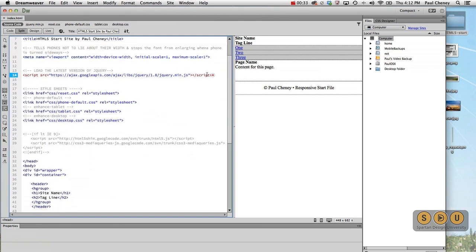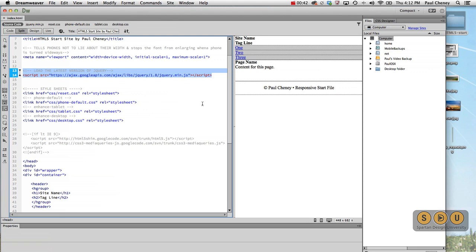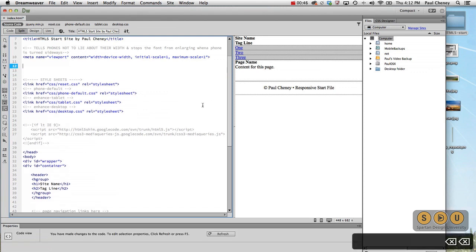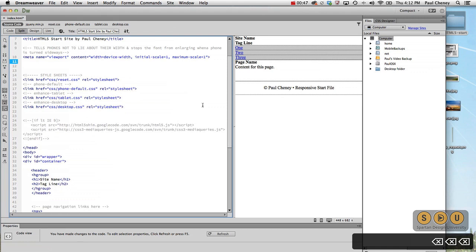And then I usually load the latest version of jQuery because I sometimes need it in my projects. Now this particular project we're working on today is not going to be using jQuery, so we can actually get rid of it.